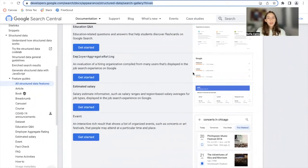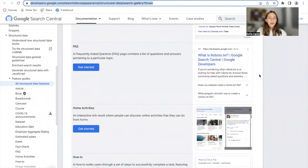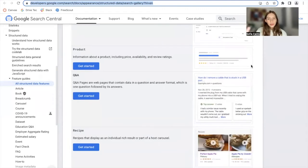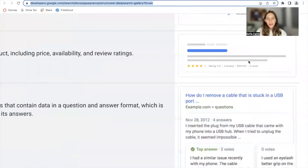You can see rich results with Google reviews, the estimated salary of a job, the frequently asked questions section, local businesses — when you search for any business you see a summary of its details. Another example is information about a product like rating, reviews, price, availability, et cetera.